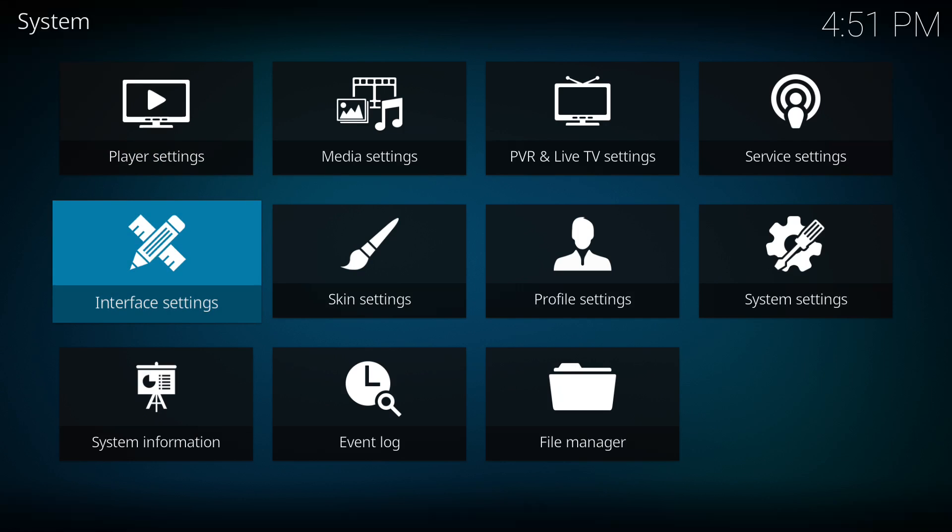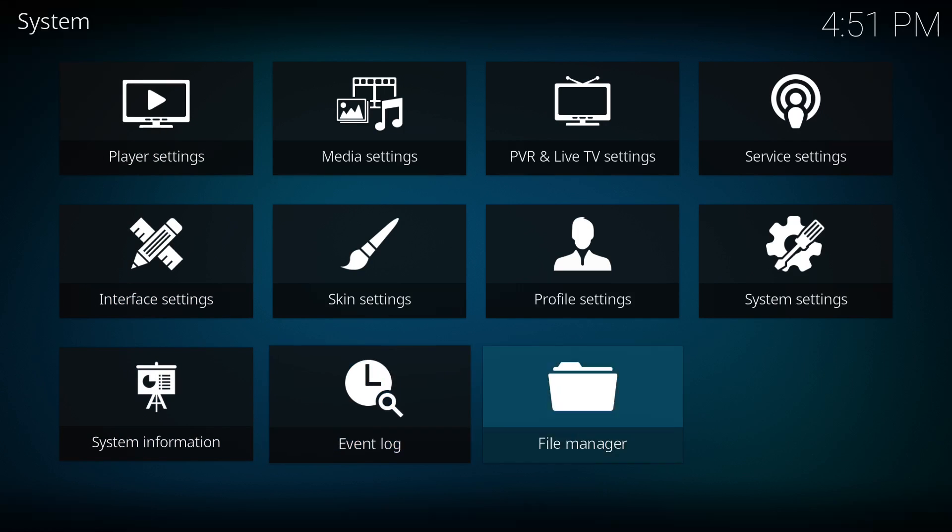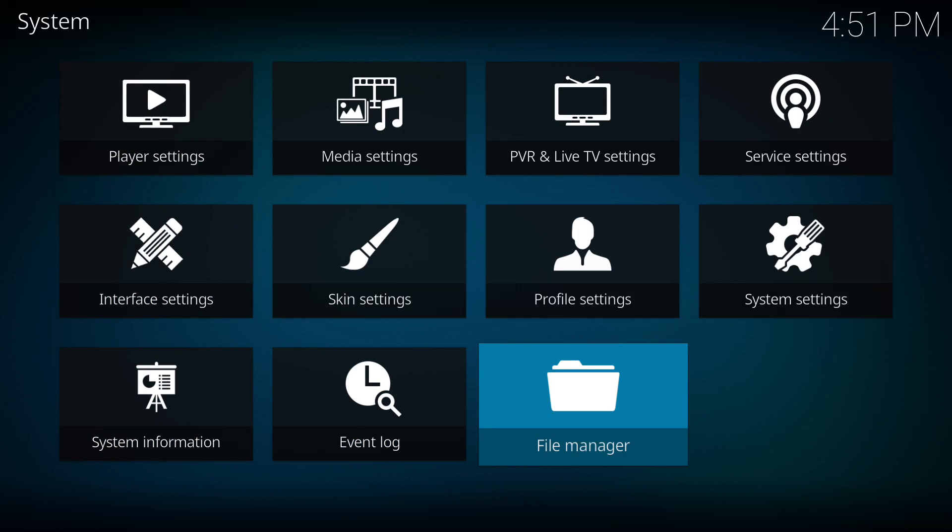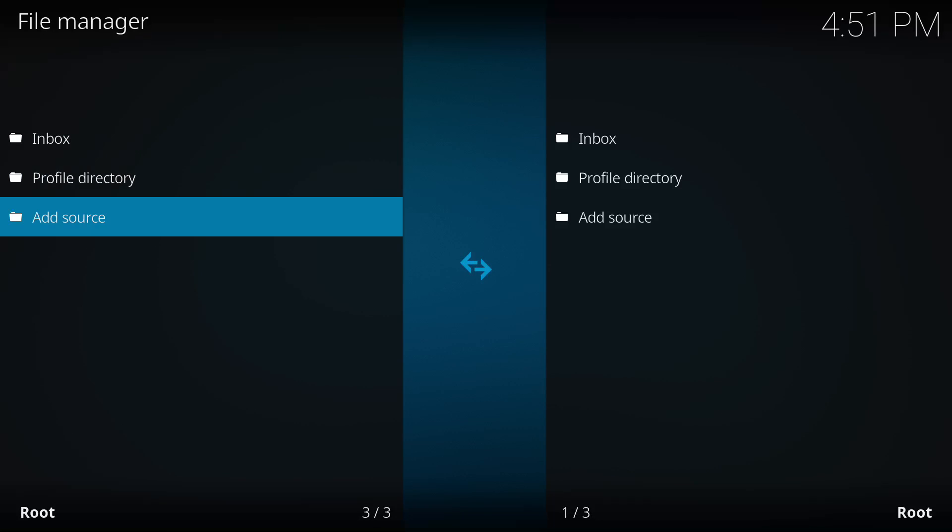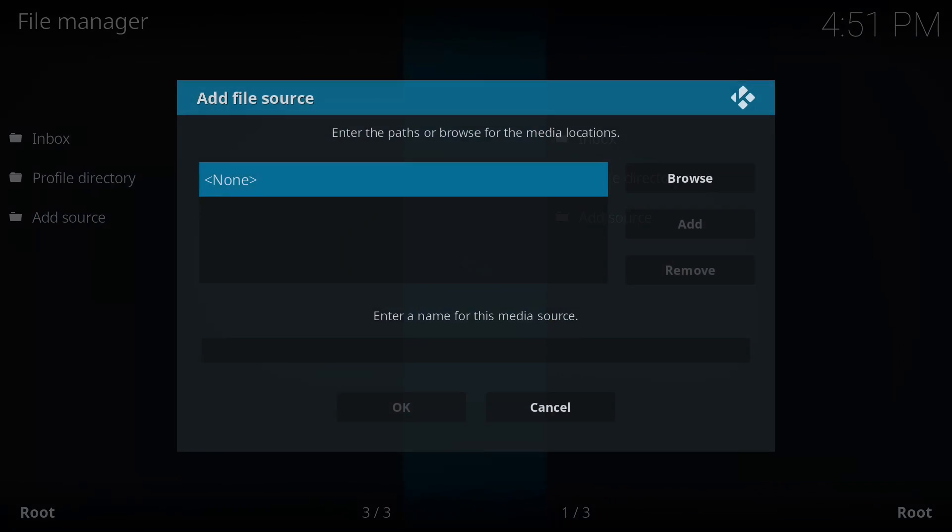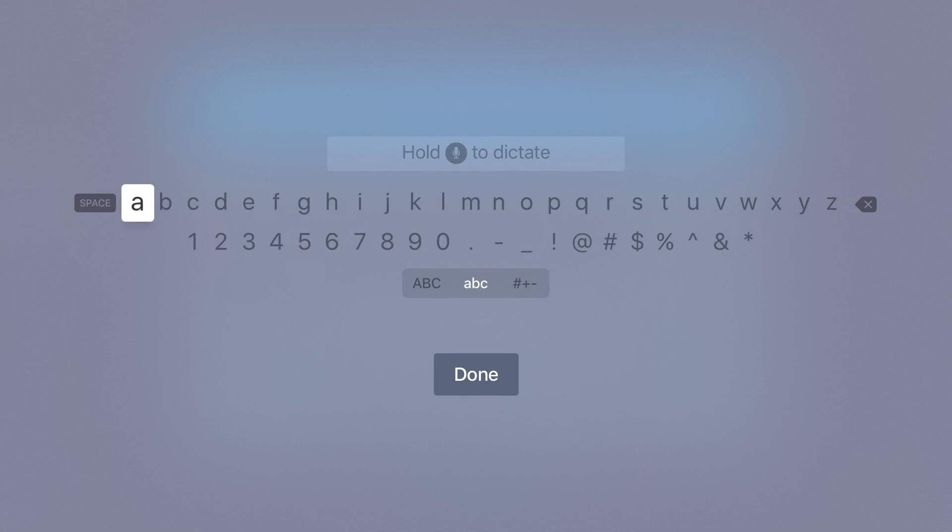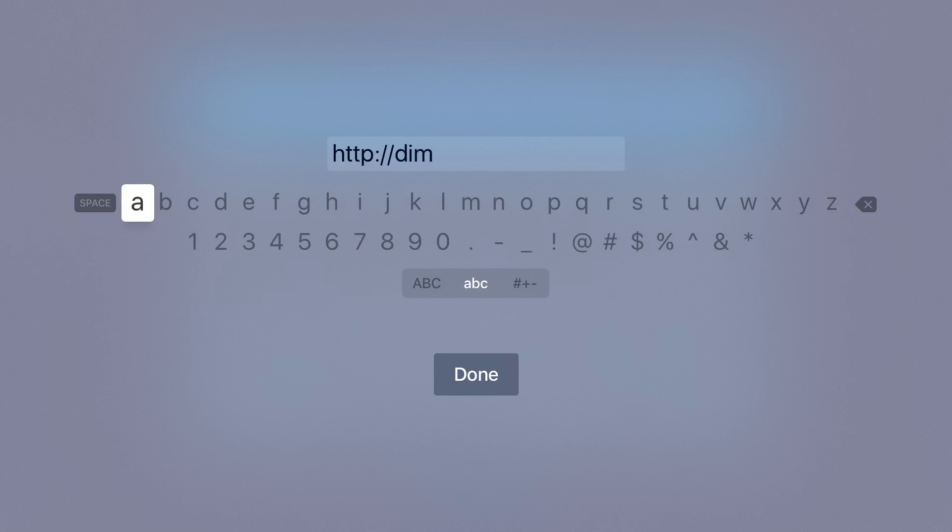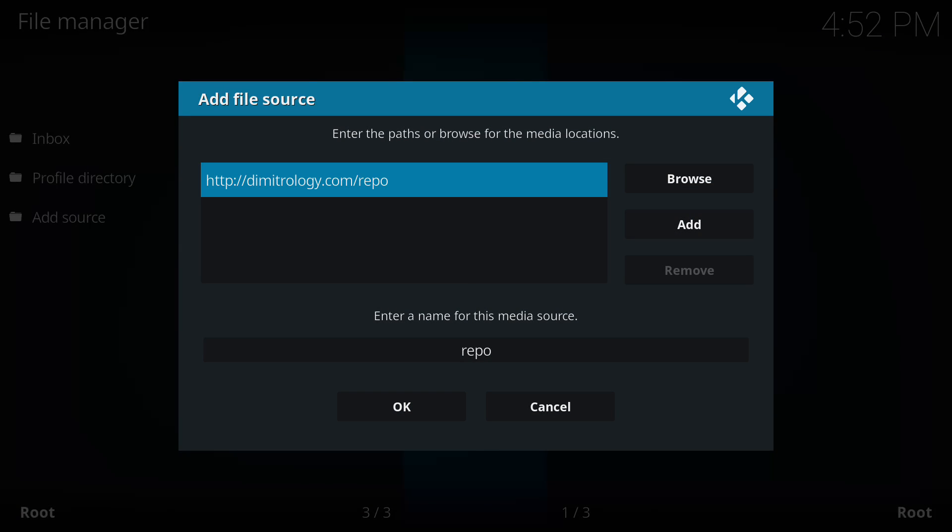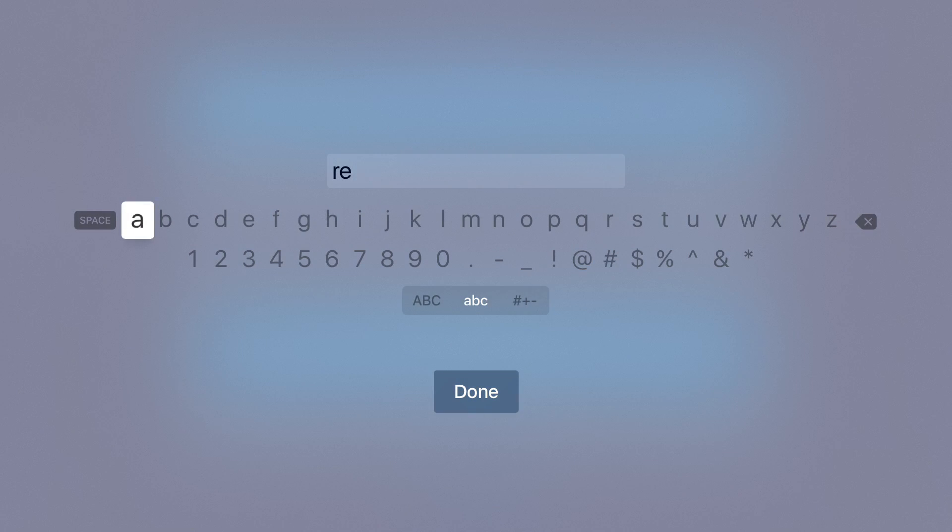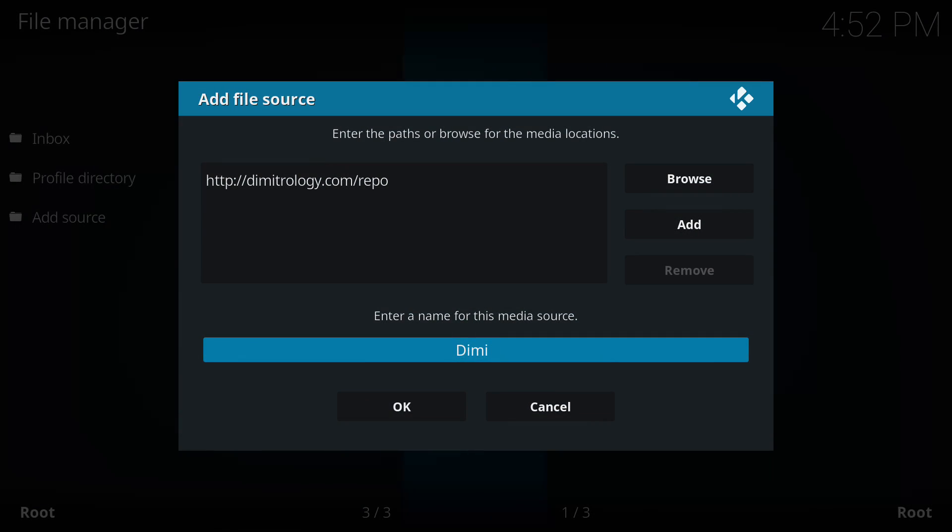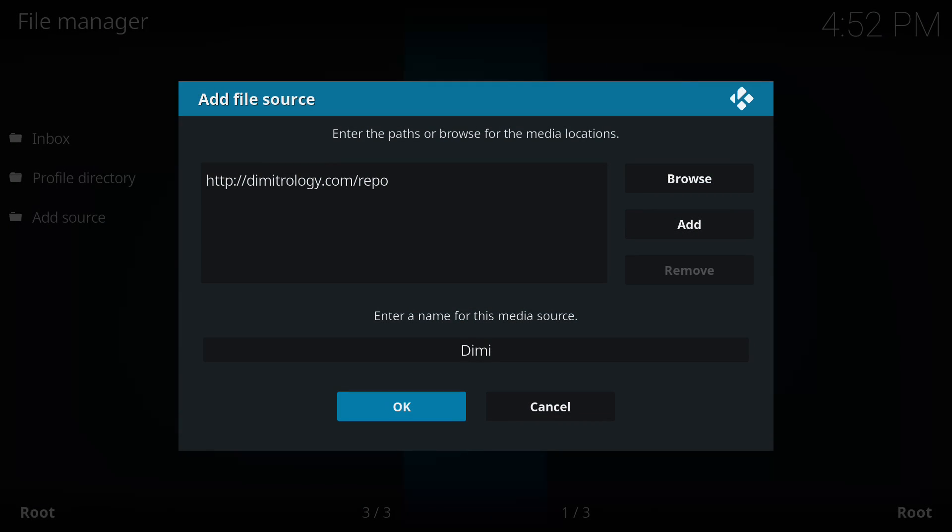First thing we're going to do is navigate up to that gear icon at the top and navigate over to file manager. From here we're going to go to add source and input http://demetrology.com/repo. From here you can go down and rename it DME, leave it as repo or put whatever you want. You can also add Chisholm but I'd label it DME or Demetrology so that you know exactly what it is. Go ahead and press ok.